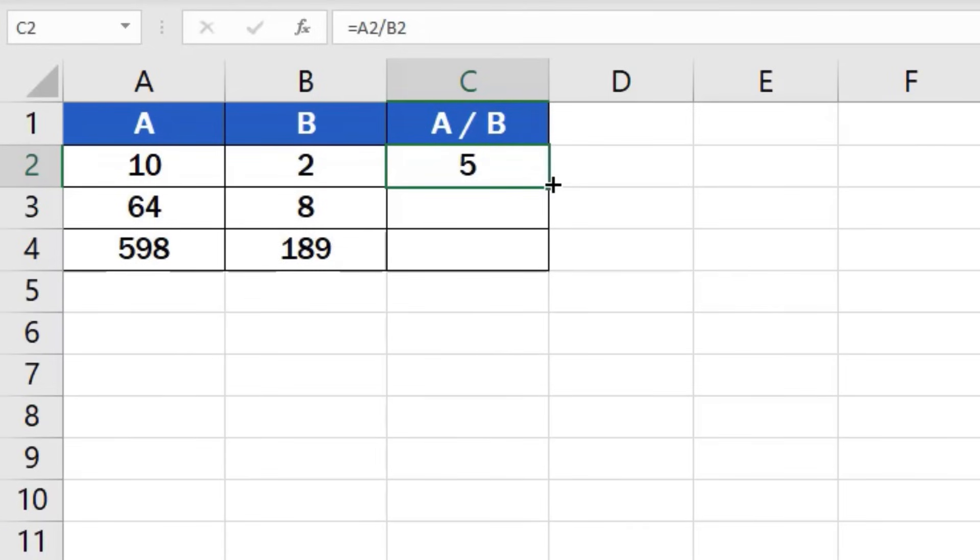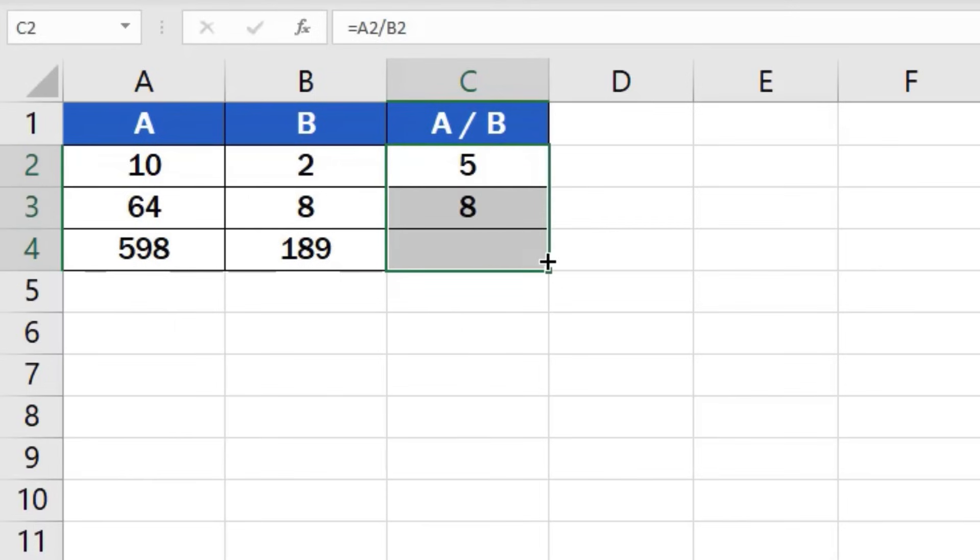then use left click to drag the formula down through the rest of the rows. And here it is! Good job! You've managed to divide the numbers in all three rows.